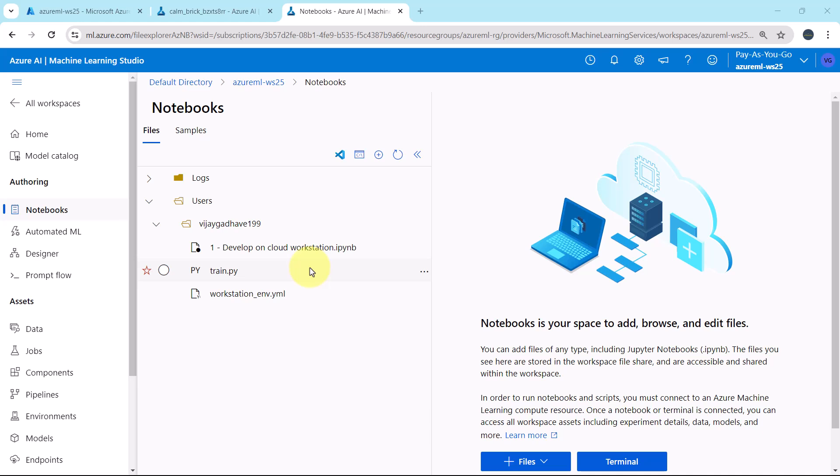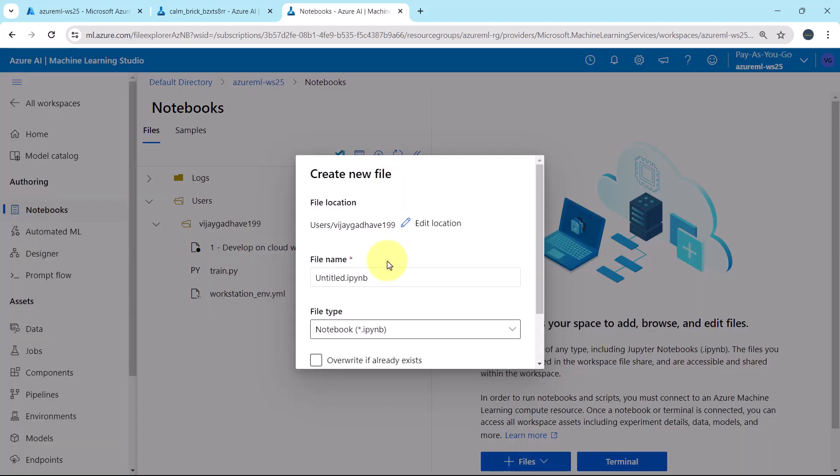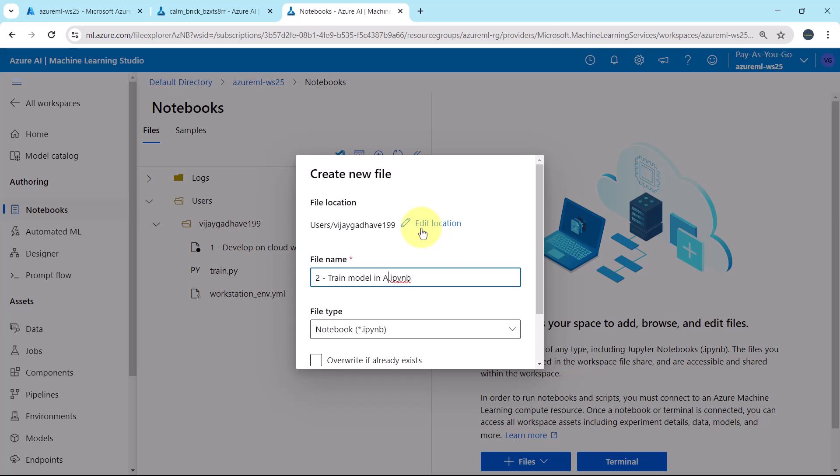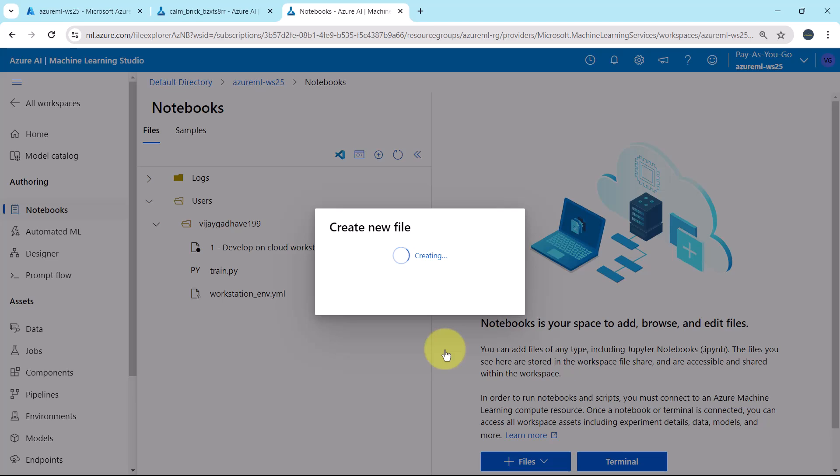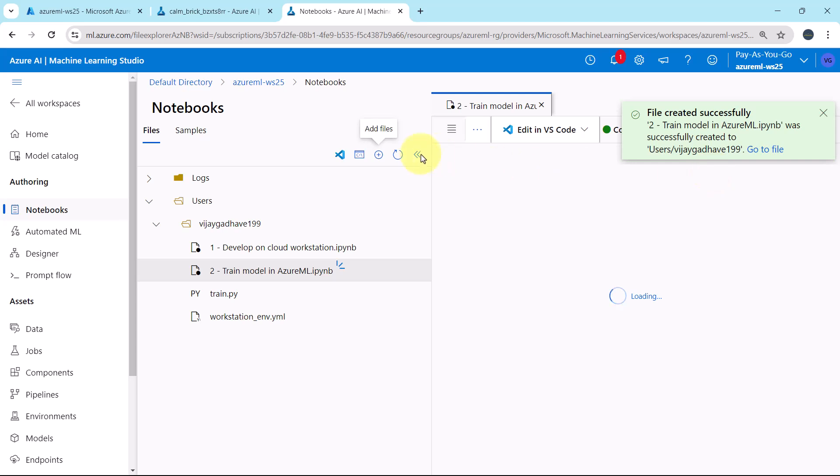Let us begin. First, I'll create a Python notebook. Add files, create new file. Let us give the name to the file: train model in Azure Machine Learning. Create. File is created successfully.